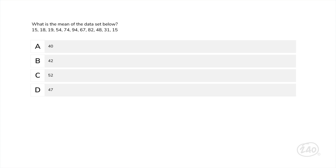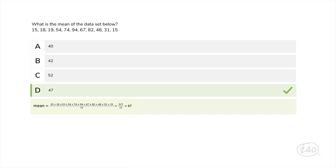Are you ready to try a question? What is the mean of the data set? To find the mean, add up all the numbers in the data set, then divide by the number of numbers. This data set is made up of 11 numbers, so we add up all the numbers to get 517 and divide by 11, which equals 47. So D is the correct answer.